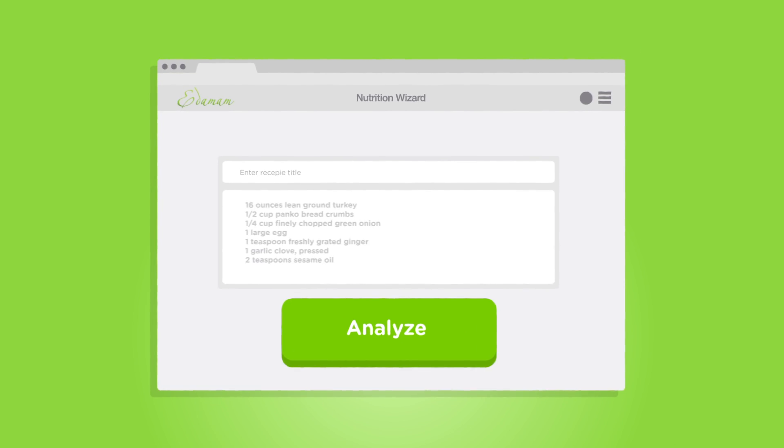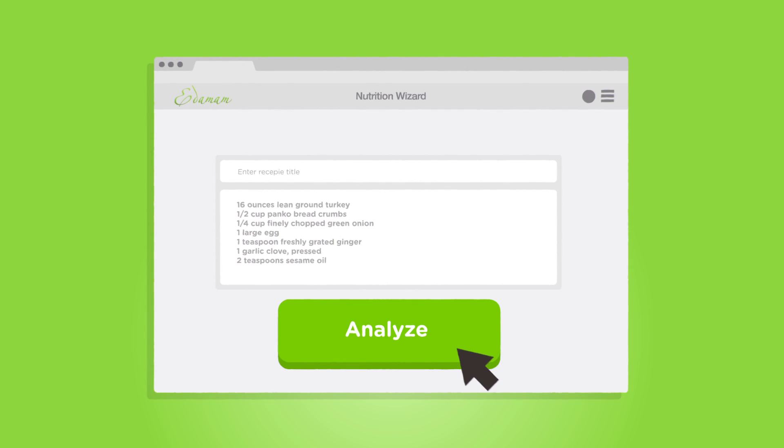Simply copy, paste, click analyze, and you're done. The meal analysis takes less than a second.